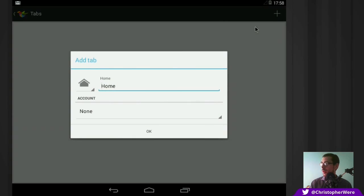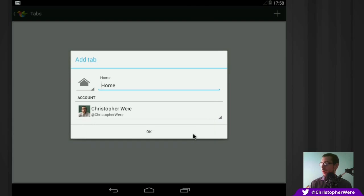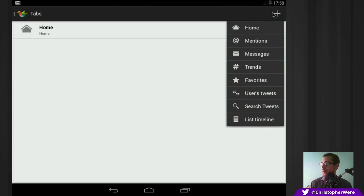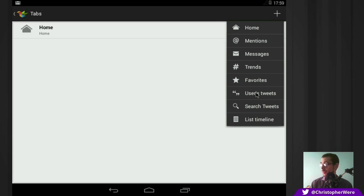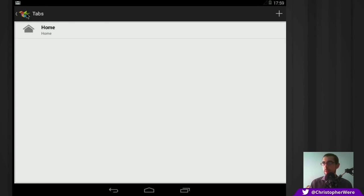But I can give you my home timeline. And, of course, you can select an account. So, you can have multiple tabs and multiple home timelines for different accounts. You can also just basically have almost any feed of info that you can imagine. You can have trends. You can have messages. You can have mentions, favorites. You can users tweet. So, I think you can select a user. You can have a list timeline as well. That's about it. I'll just add the one tab in.